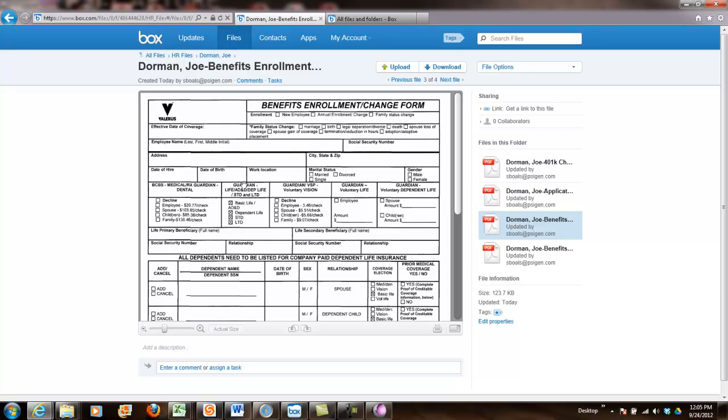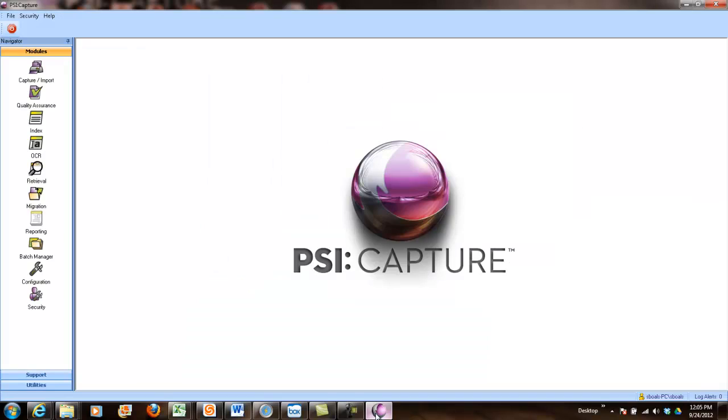So if you have enhanced Box functionality, you can go ahead and crawl these and have full-text search capability. So that's a quick overview of the PSI:Capture product and how you can integrate it with Box and use it to do some really nice things with not only scanned images, but also imported images as well.